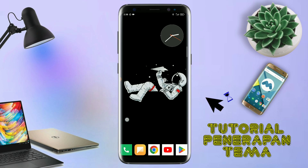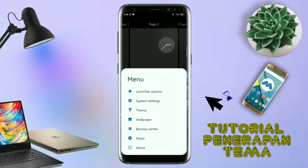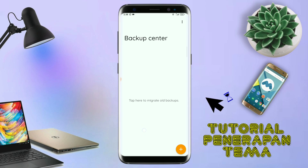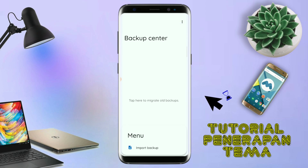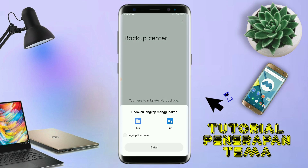Kalau sudah seperti ini, kalian tinggal pinch lagi aja layarnya, dan kalian kembali tap di bagian menu ini. Dan kalian tap di bagian backup center seperti ini. Kalau sudah masuk ke bagian menu backup center, disini kalian tinggal tap menu titik 3 yang ada di pojok kanan atas ini, dan kalian tap lagi info backup. Dan nanti akan diarahkan ke manager file seperti ini. Di bagian ini, kalian tinggal di-tap aja salah satunya.